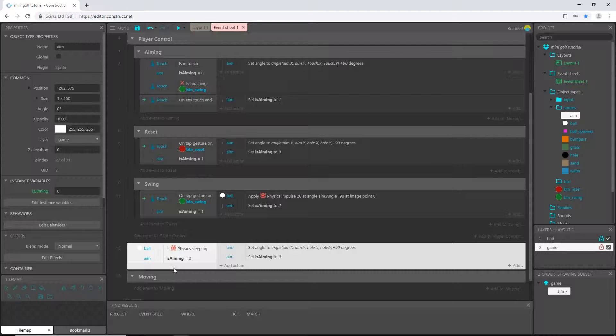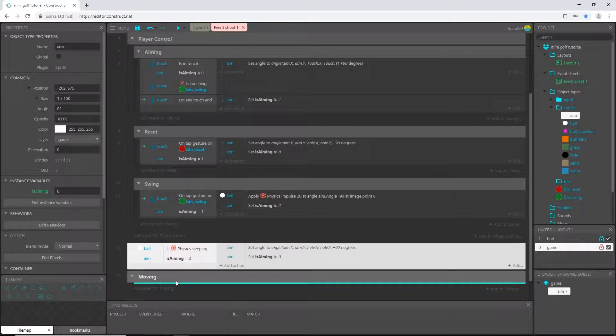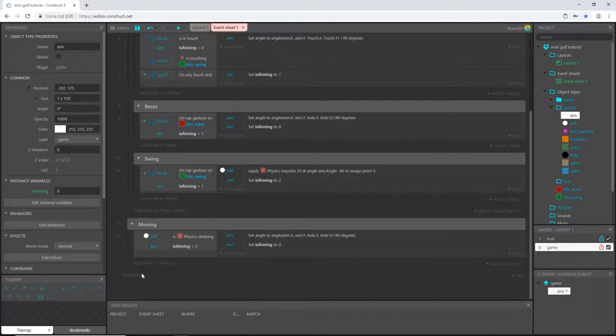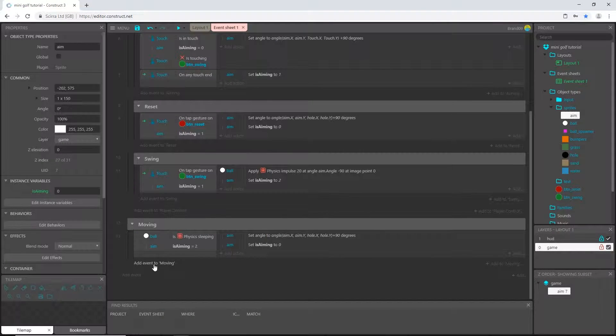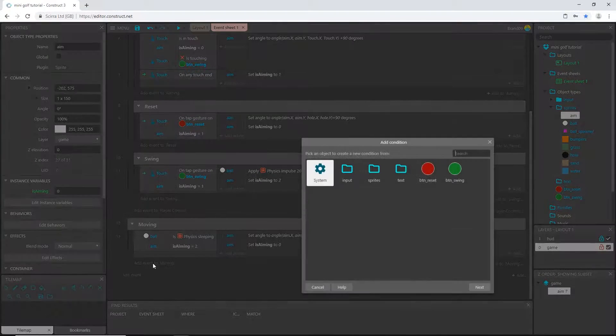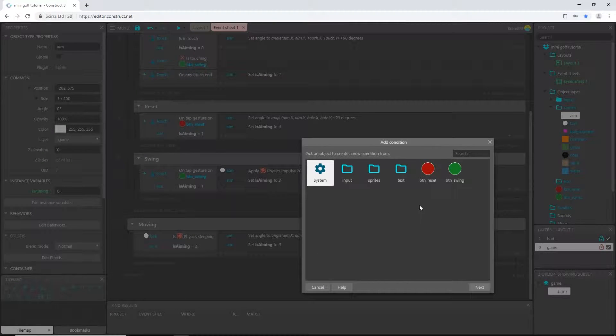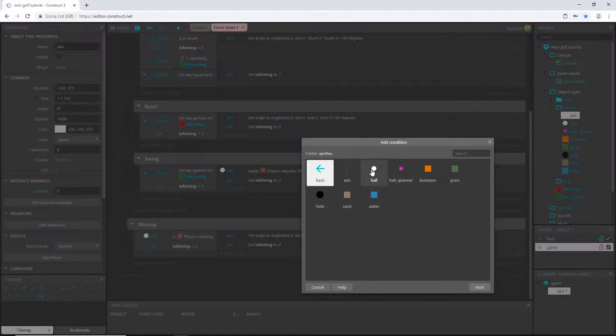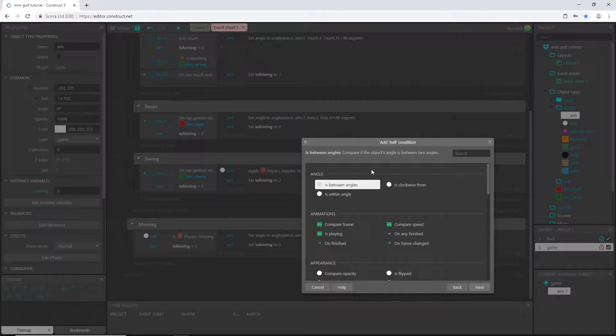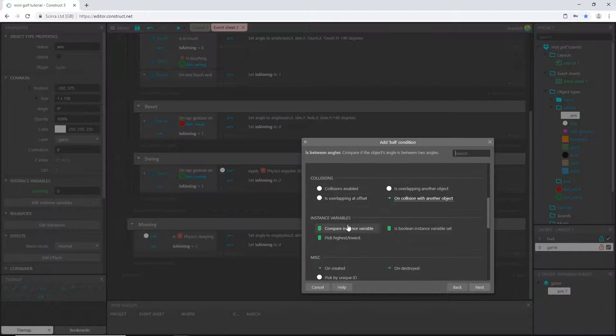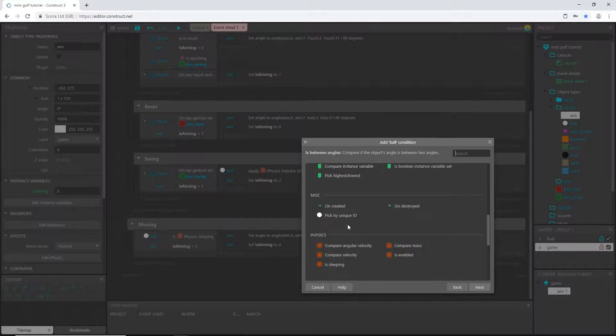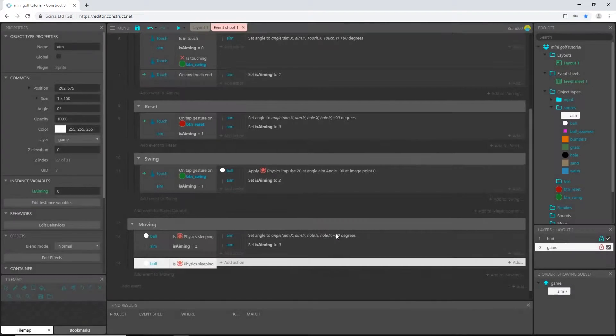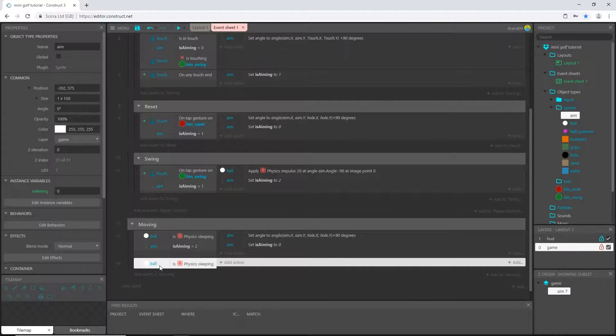And I'm going to slide this one right into that moving group. I'm going to add an event to moving, that's this group, so add an event to moving and I'm going to pick a sprite ball so that I can get its physics. Go down to physics and I'm going to say is sleeping.